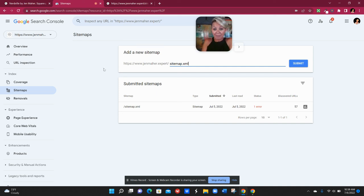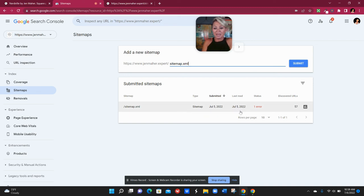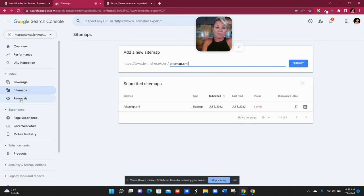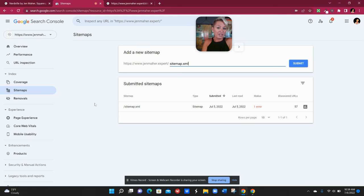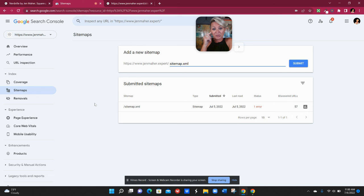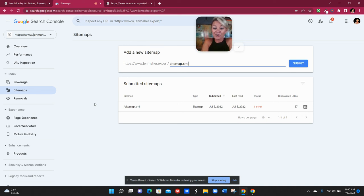So you don't necessarily need to come in here ever again unless you're having any errors that you want to fix or you need to remove a URL, things like that. You can learn all about those types of things by reading through the Google Search Console information or obviously you can schedule a session with one of us here in Nerdville and we'd be happy to help you out with that as well.